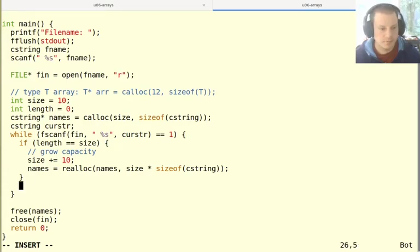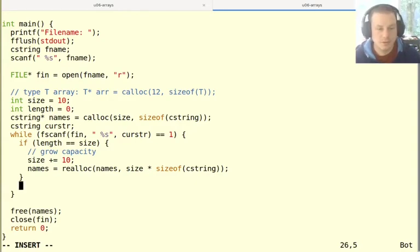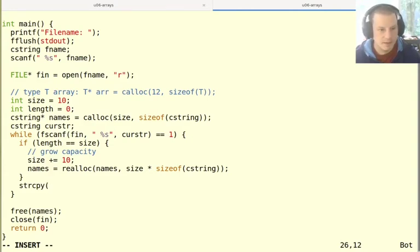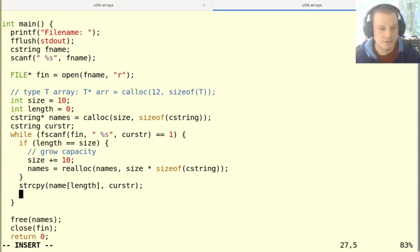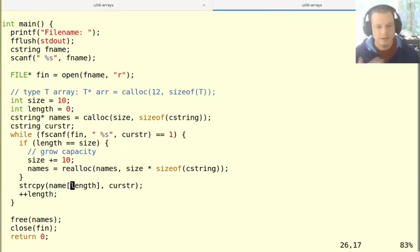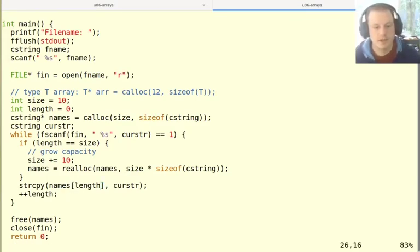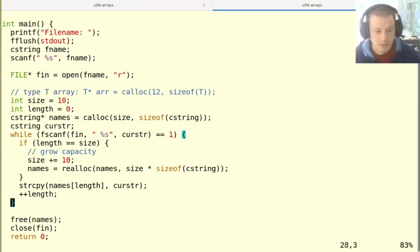So that'll be great. And now I know that the size is going to be bigger than the length, and so I can use strcpy to copy this new string to where I want. So where do I want it to be is at index length of my names array, and where is it coming from is curstr. And then I'll increase the length to remember that. So this is going to be first storing in names zero, then storing in names index one, then storing in names index two, et cetera.